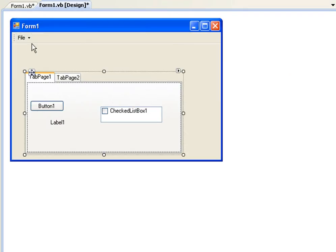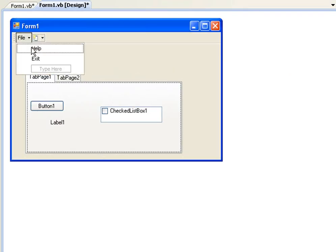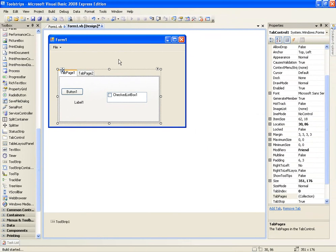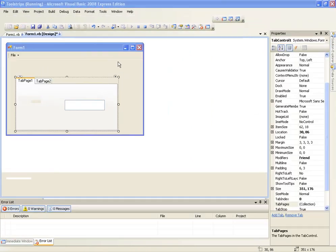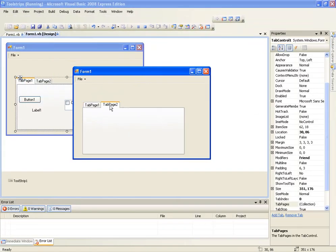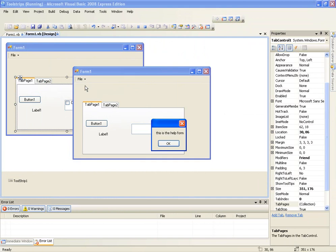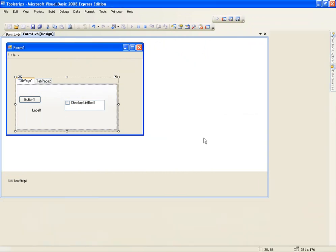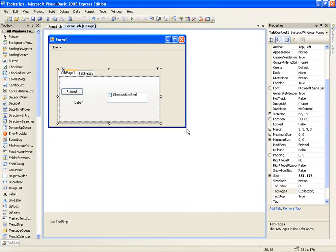So we'll run that and test it. This is the best application ever. So we'll go to file, help and it'll just say, this is the help form. And then we'll go to file and exit and it'll close the application.